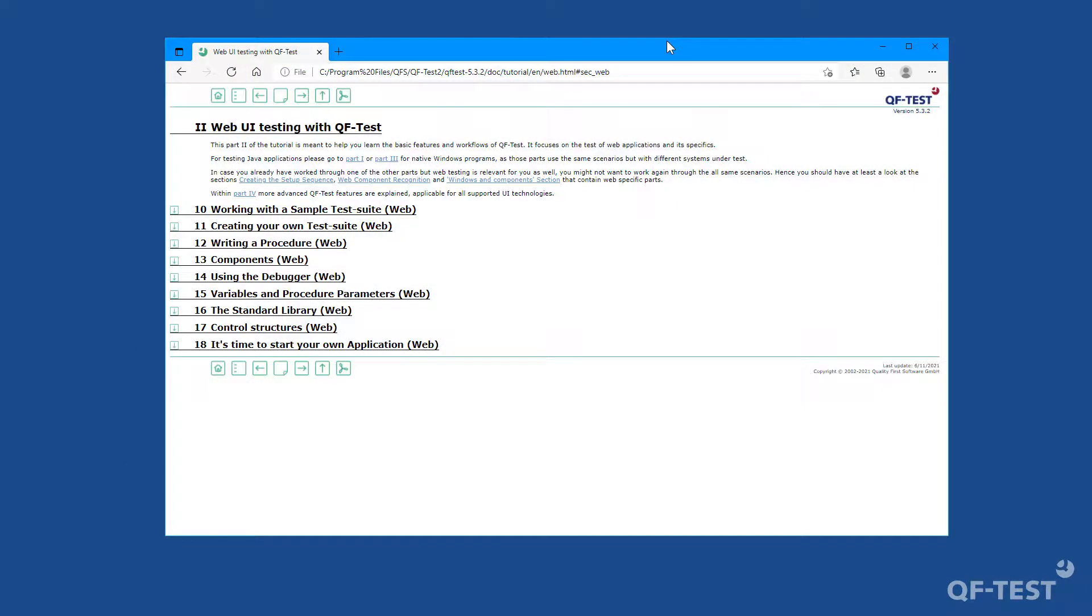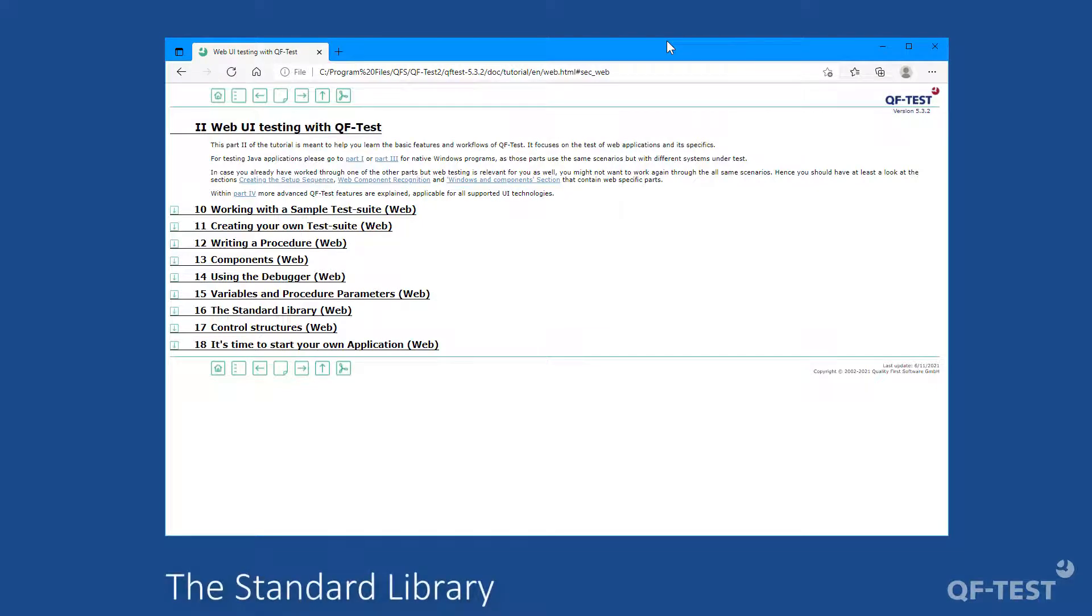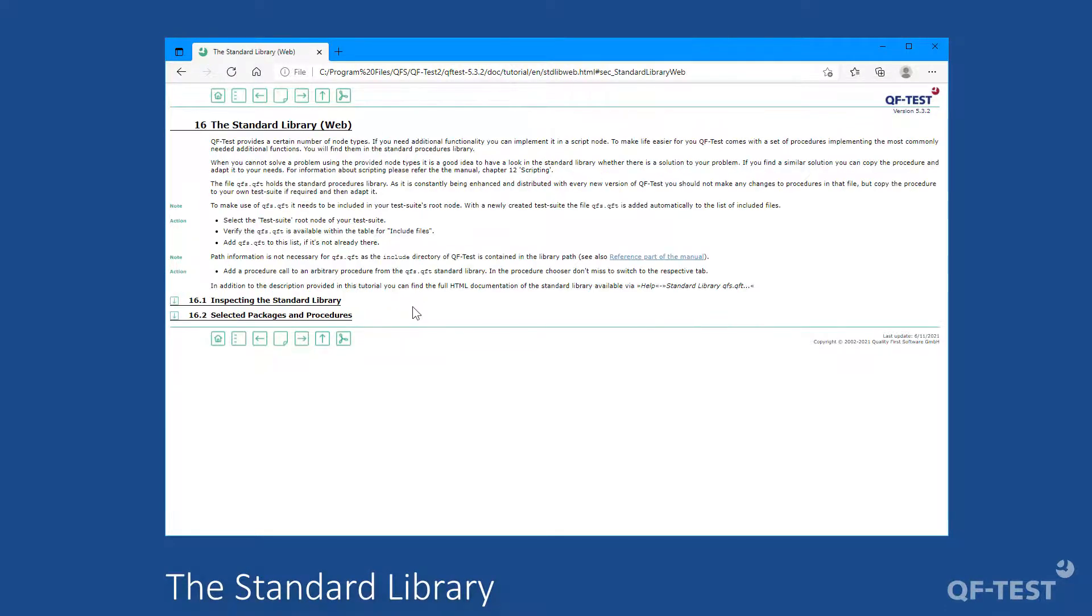This video deals with chapter 16, the standard library of the written tutorial. The standard library, also called qfs.qft, is a collection of common and useful procedures of a typical test project.